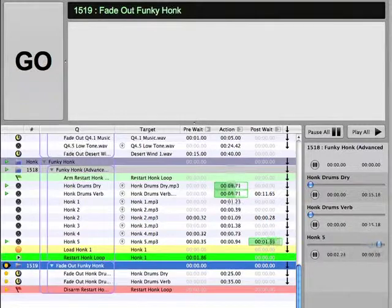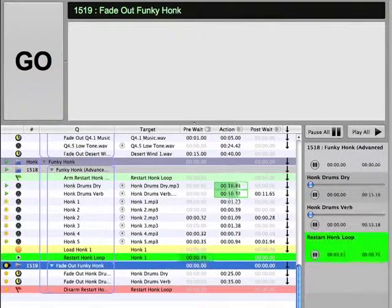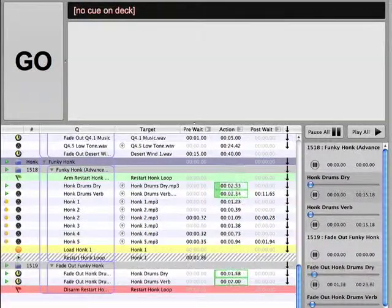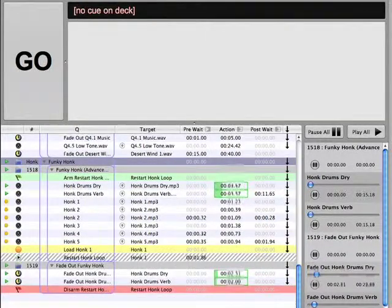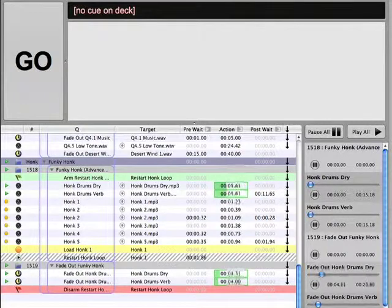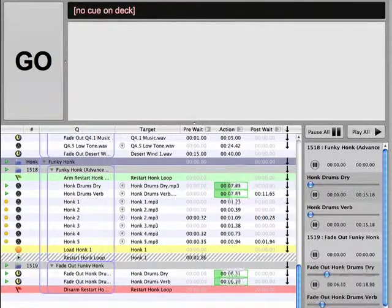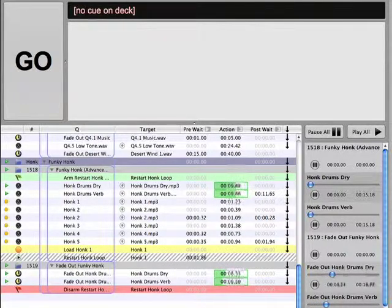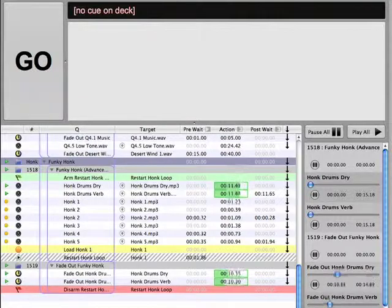Inserting a pre-weight before the first honk would affect each subsequent iteration of the honk loop, which would then cause the loop to be completely out of sync with the drums. This is one example of why it's handy to have the option to use either a pre-weight or a post-weight.